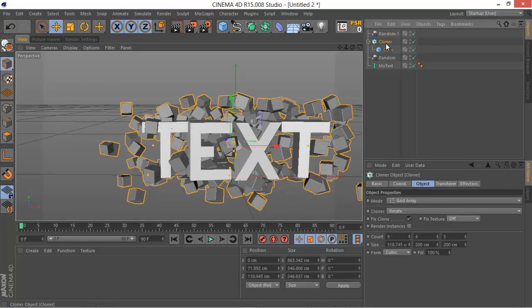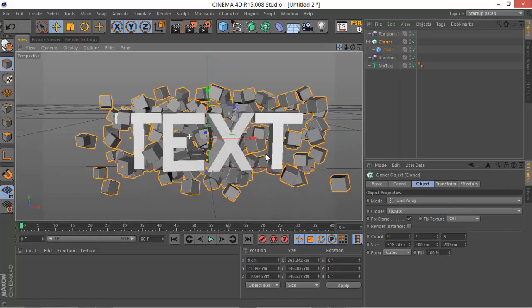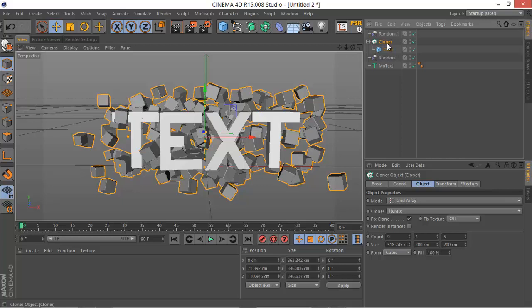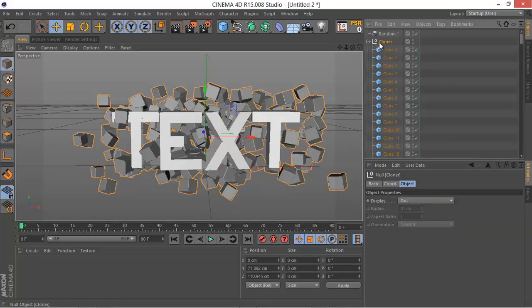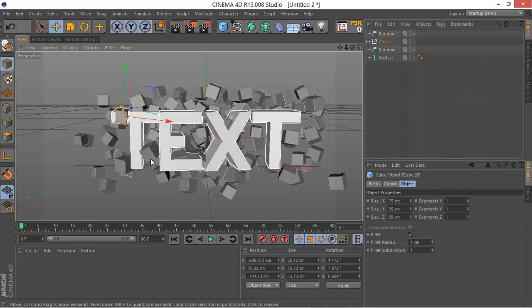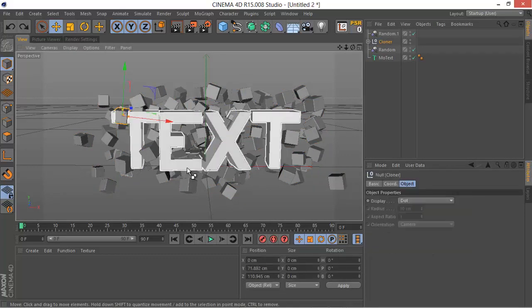If you want to really have full control, make sure just go to the cloner, press C to make it an editable object, and then go to each cube and then you can just delete it. I'm not gonna do that.